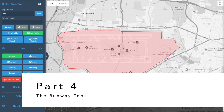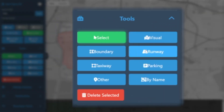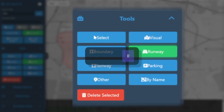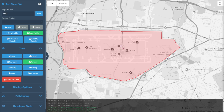Part four: the runway tool. If you've been following along from the previous video, we now find ourselves with a freshly created profile and a newly defined airport boundary. This time we're going to explore the runway tool, so simply select runway from the tools on the left, or press R on the keyboard to switch to runway mode.